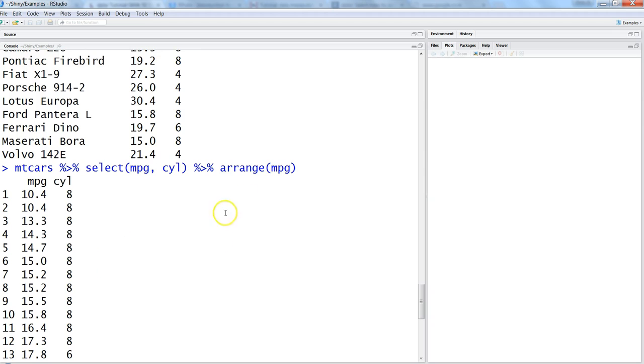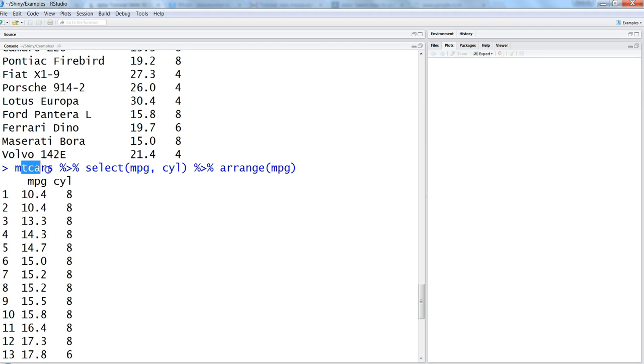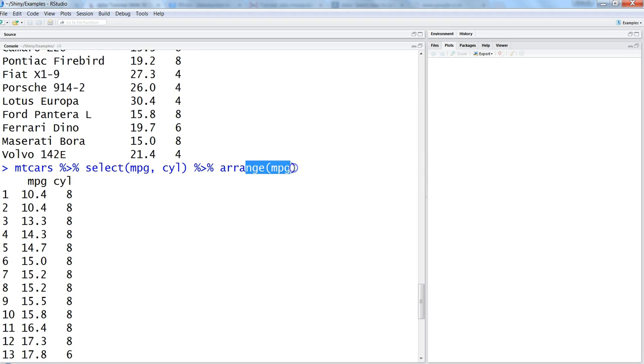It's very easy—it's about how we want to keep adding the functions and it will give us back the data. You can easily read it from the end: we've arranged the data by MPG, then we selected these columns from the mtcars dataset. Or you can read it from the start: within this dataset we selected these columns and then we arranged the data by MPG.